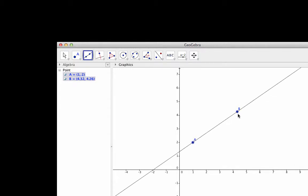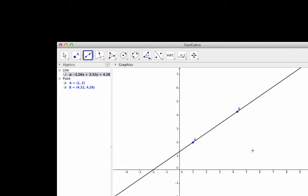Notice that the points are highlighted when my selection tool is directly over them. This will guarantee that the line really does go through the points and not just near them.